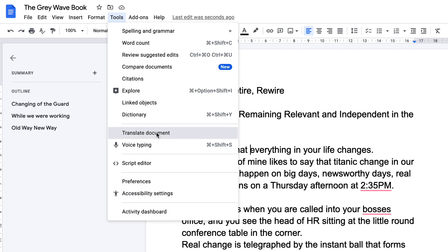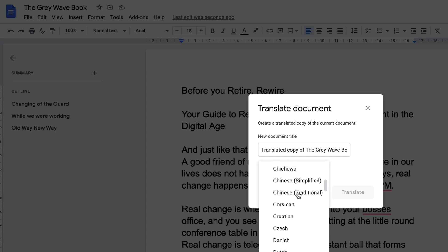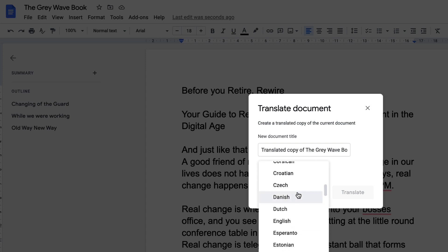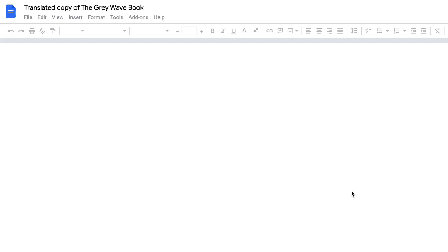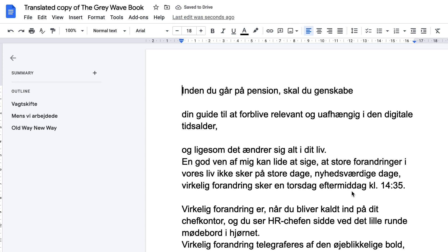Once you select Translate Document, you'll be given a list of available languages that Google Docs has in order to translate this particular document. We want to go to Danish — select Danish — and it will then take and create a new copy, a fresh copy of the existing document in the language that you have chosen.